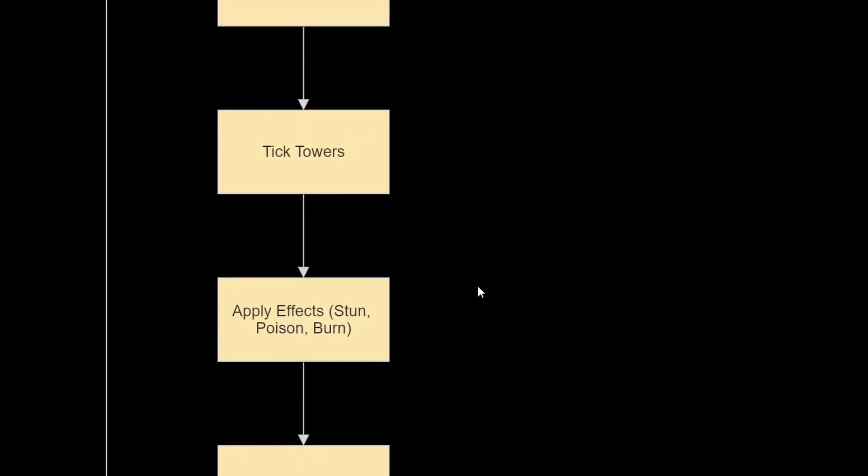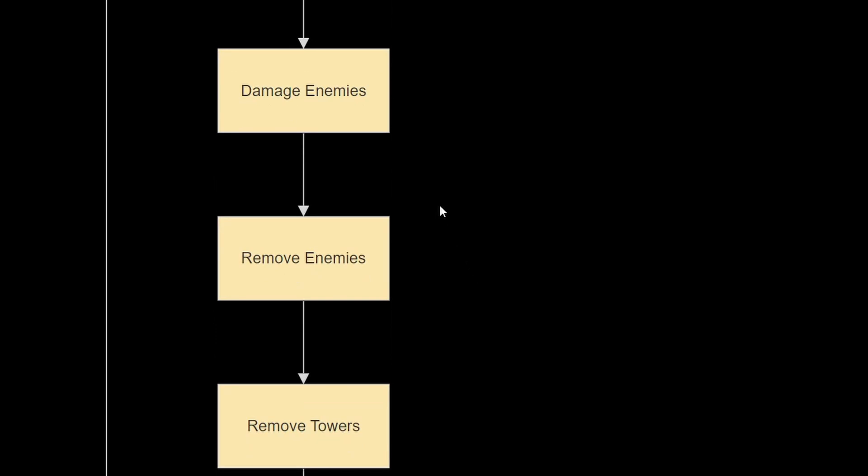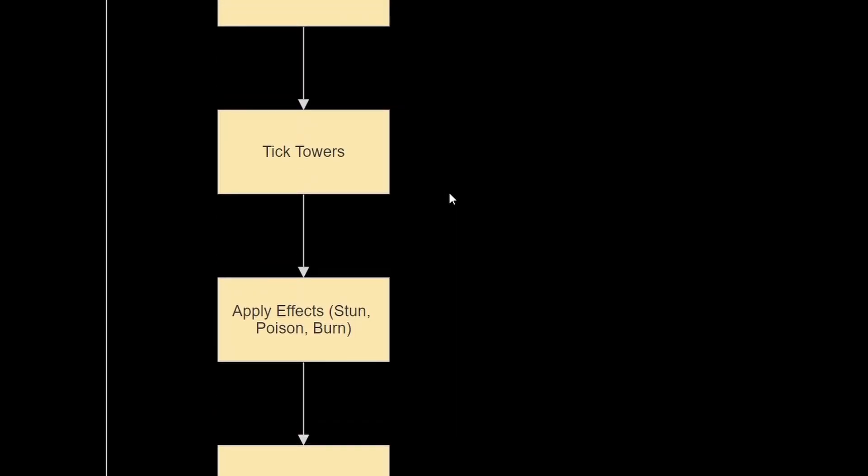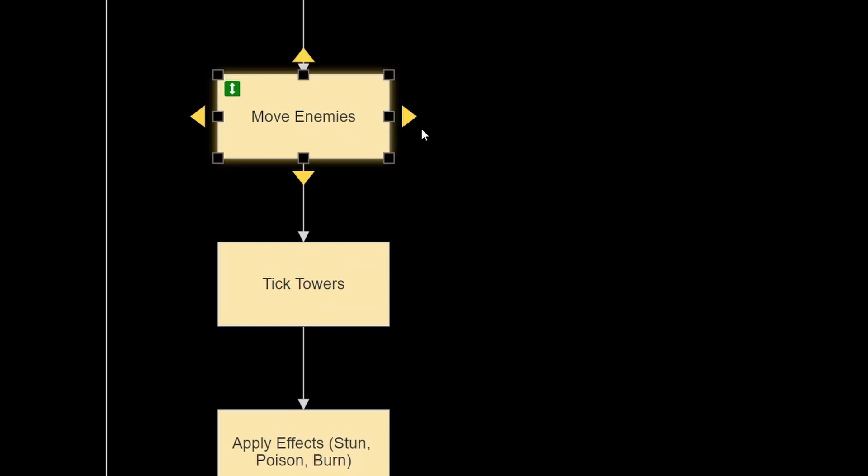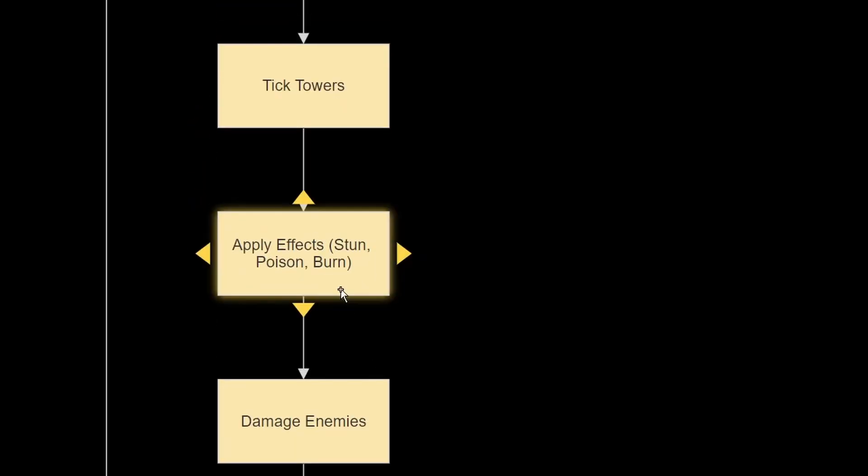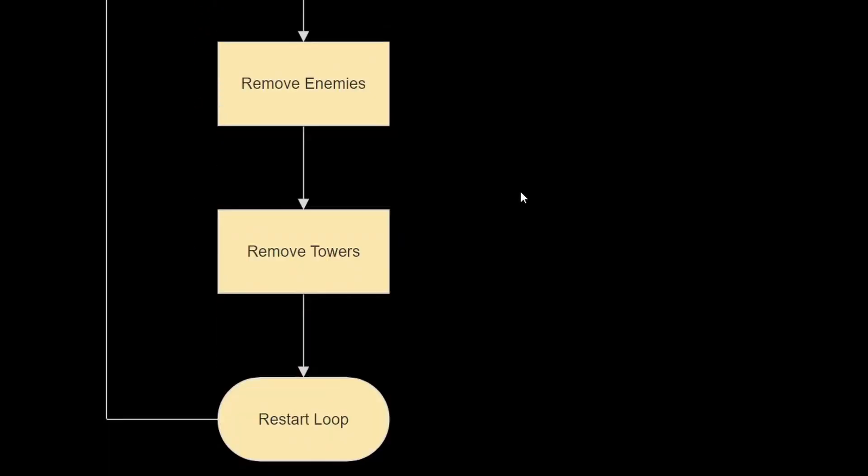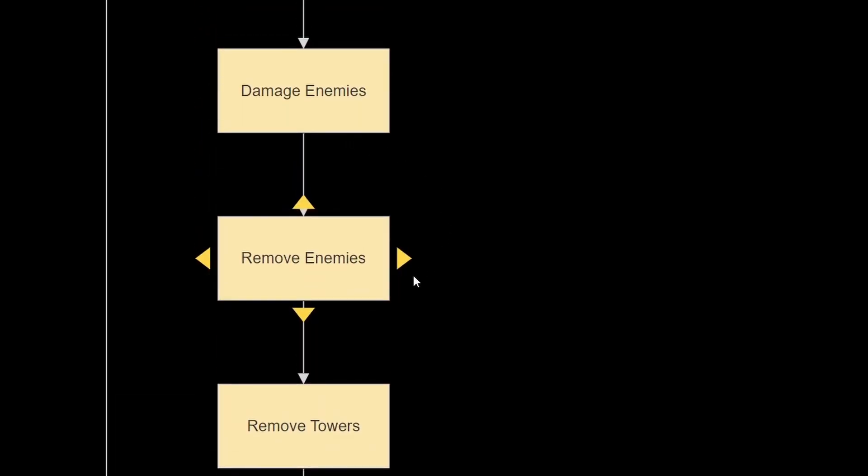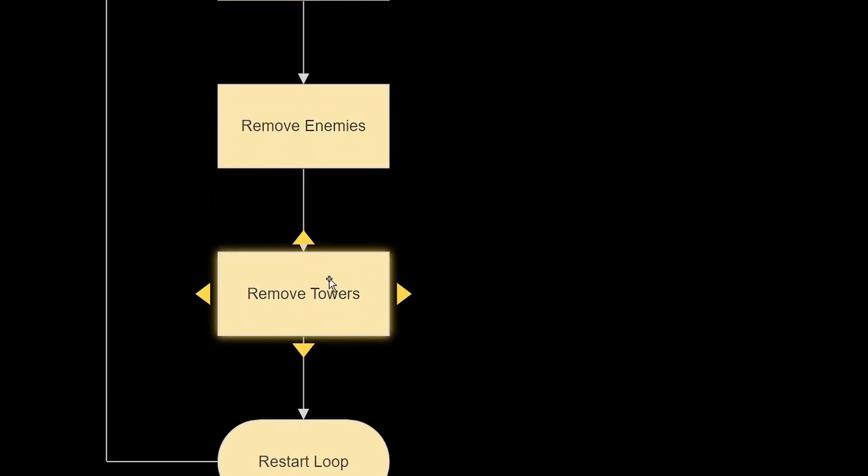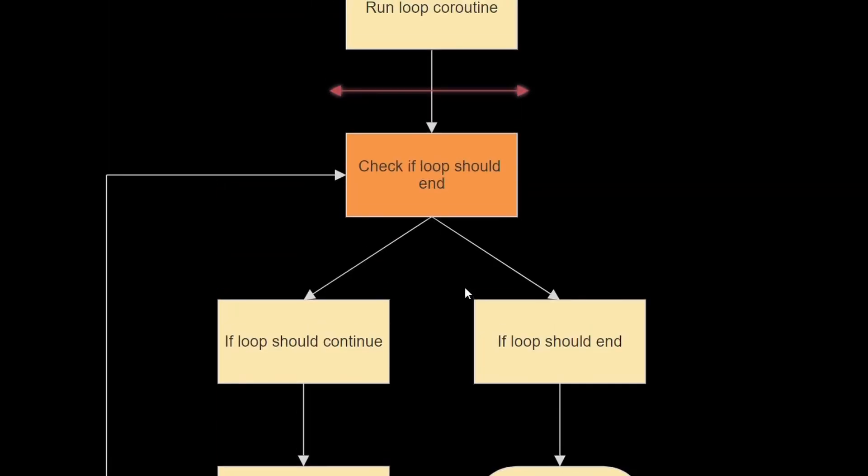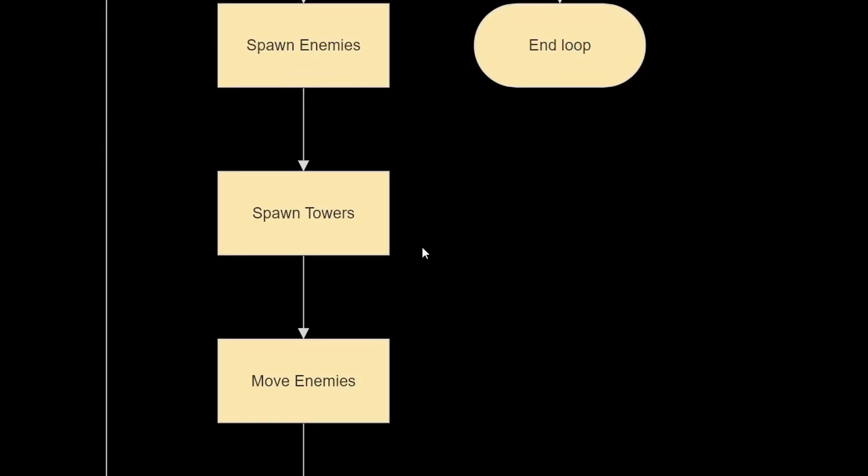So we're putting this at the end, because we want to avoid any sort of conflict, like any sort of errors that can occur when an enemy dies, and the move enemy loop is still trying to access that enemy that just died. And this is a good way to mitigate it. And after that, we basically remove the towers, and then we restart the loop. And that is basically how the game loop will work.